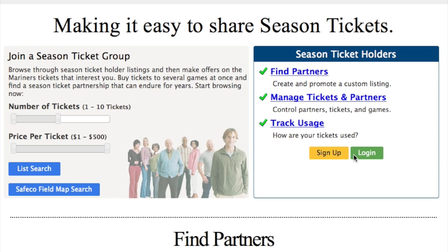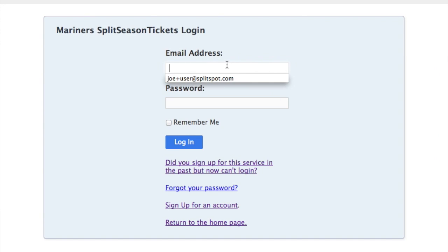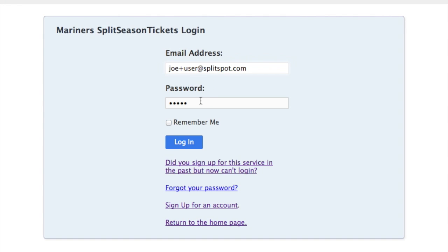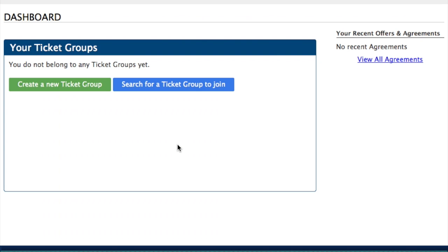So you'll just click on login. I have a test email address and a password. You can click the remember me button if you want the system to remember you, and I'll hit login.